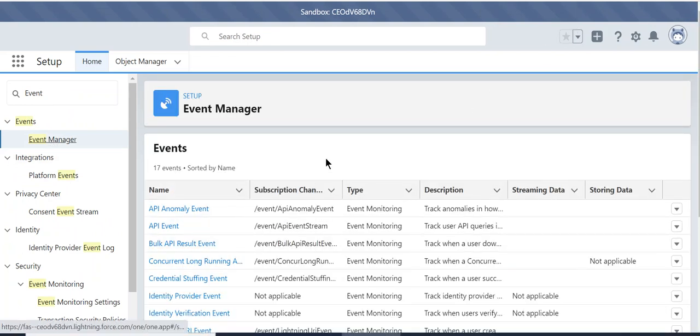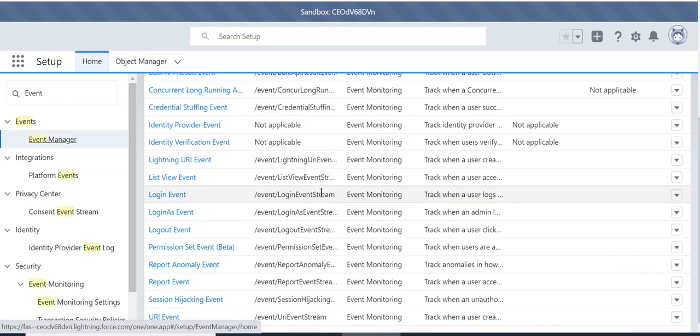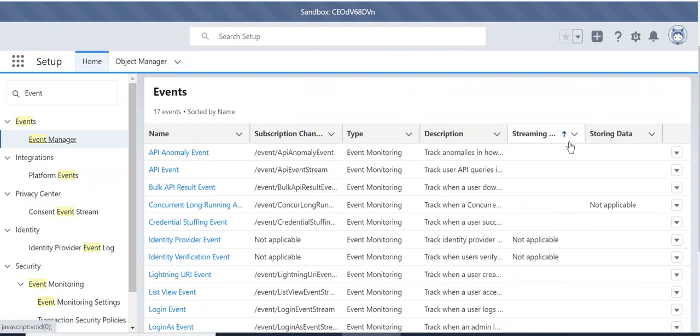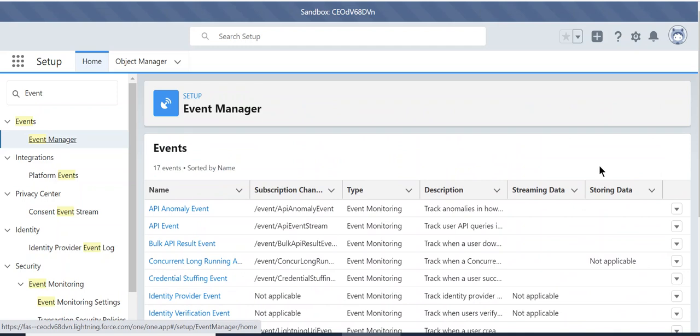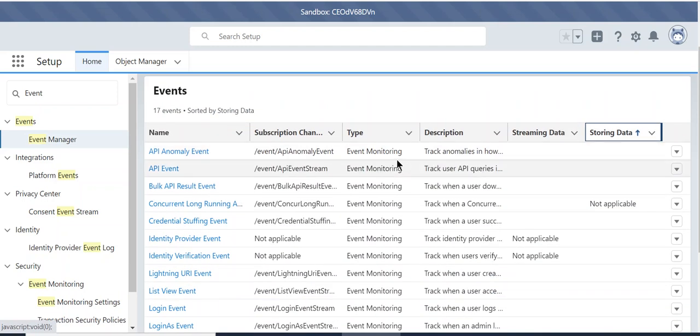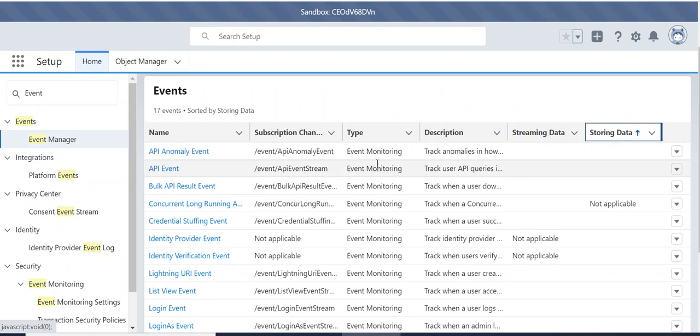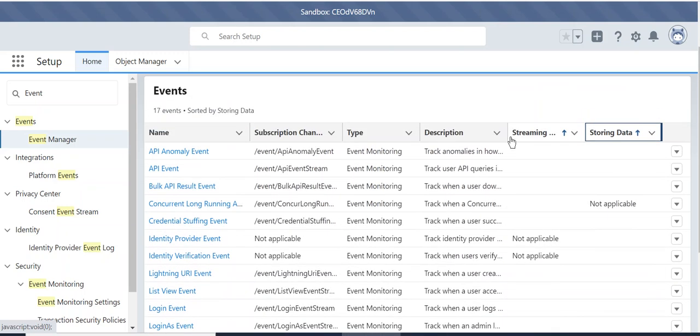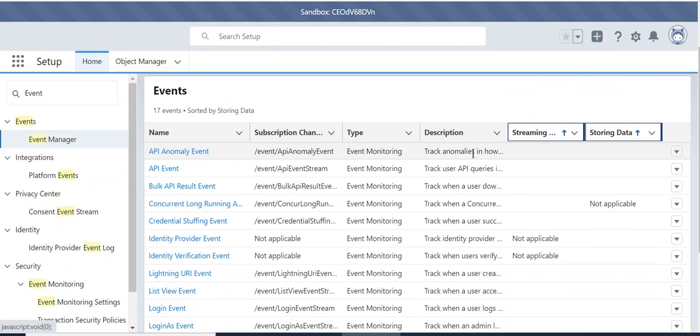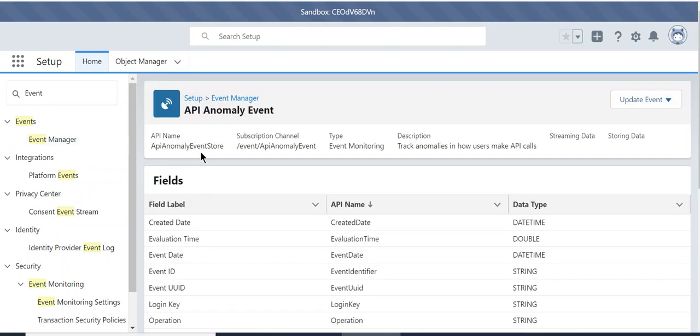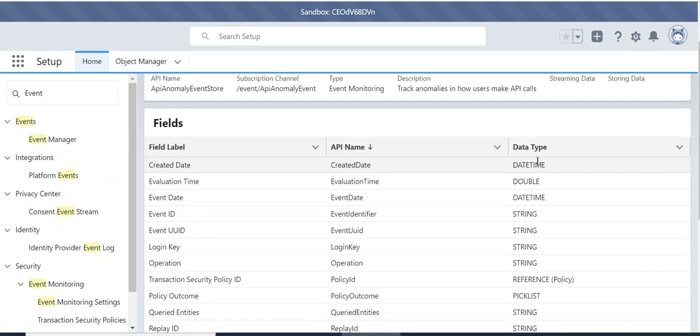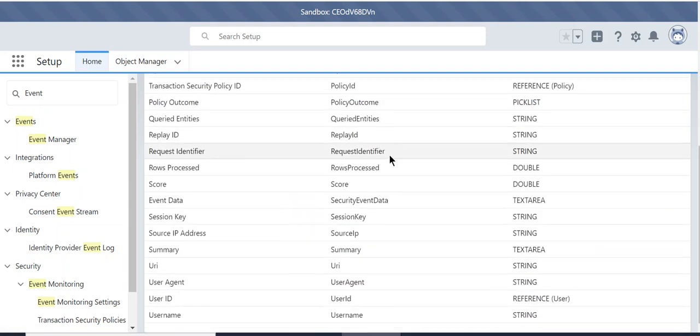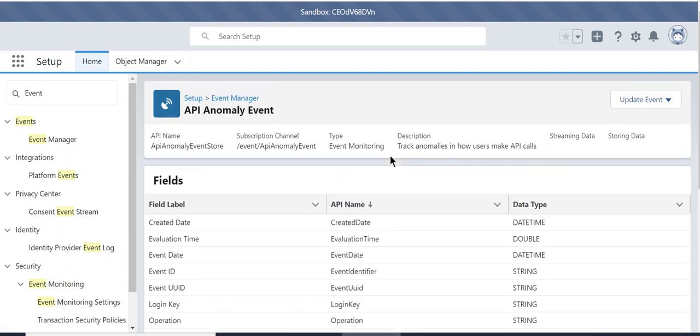So these are the events. You can see streaming date. These are the existing events. So this is the description. I'll click track anomalies in how users make API calls. This is a description of the event.